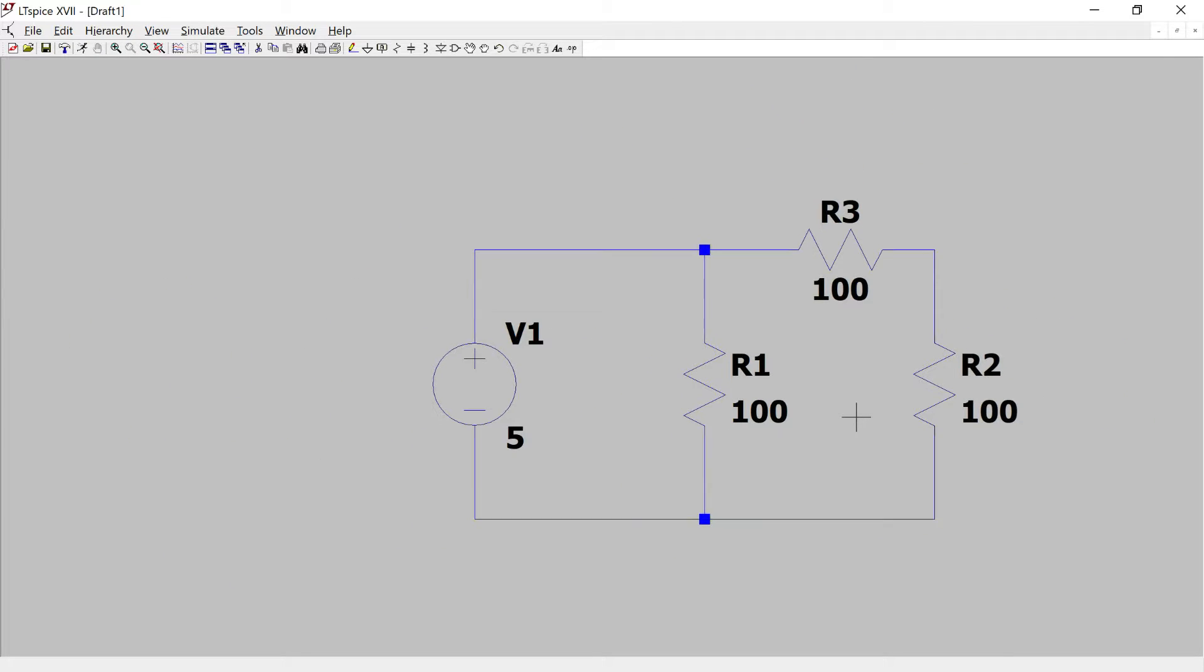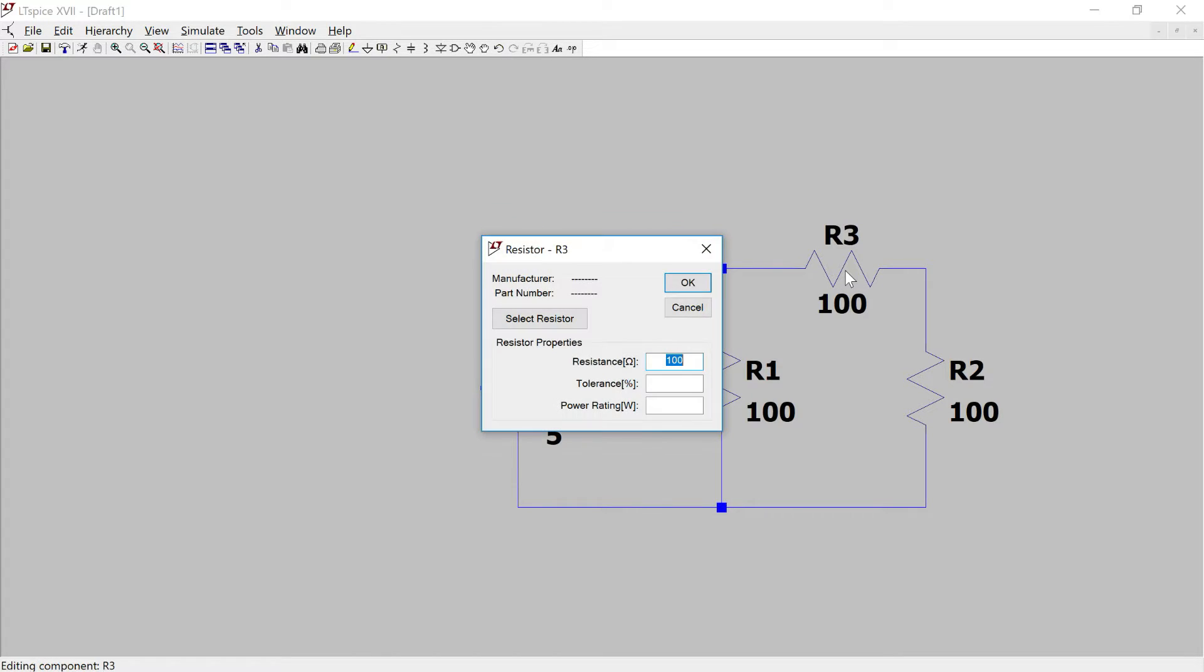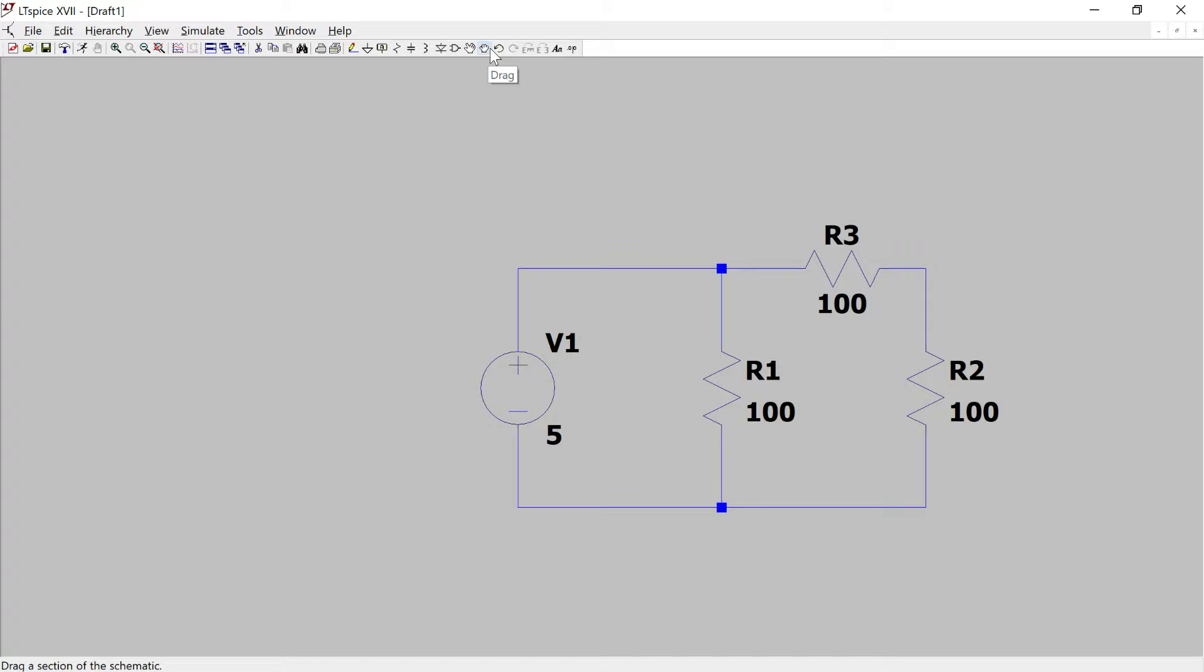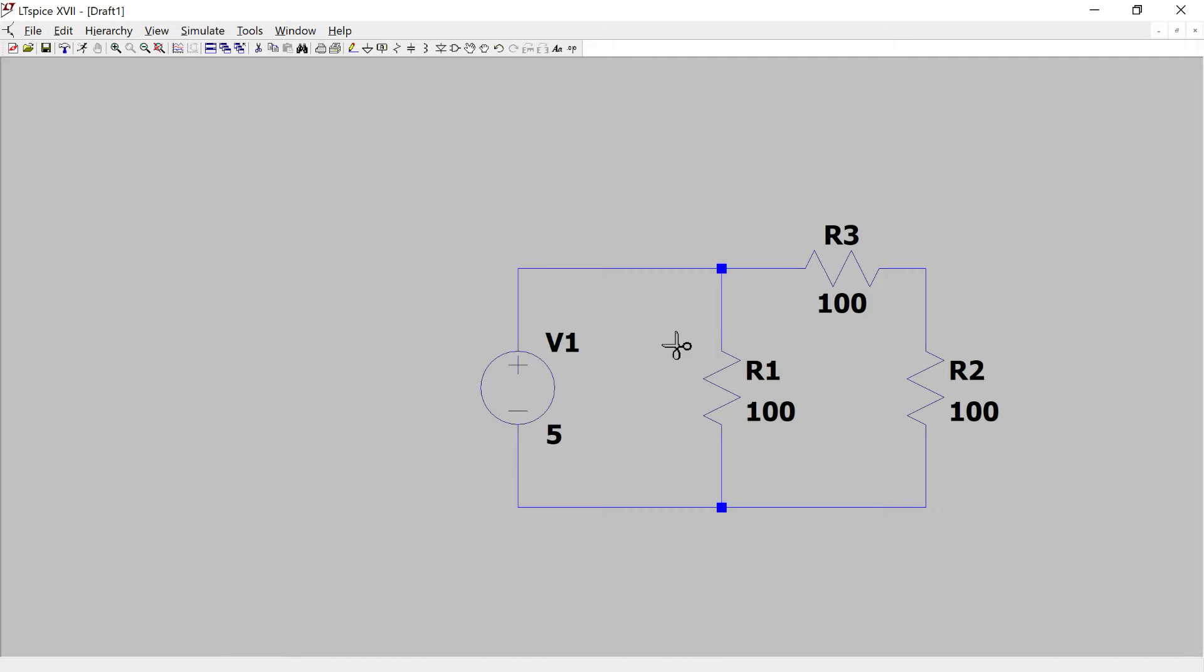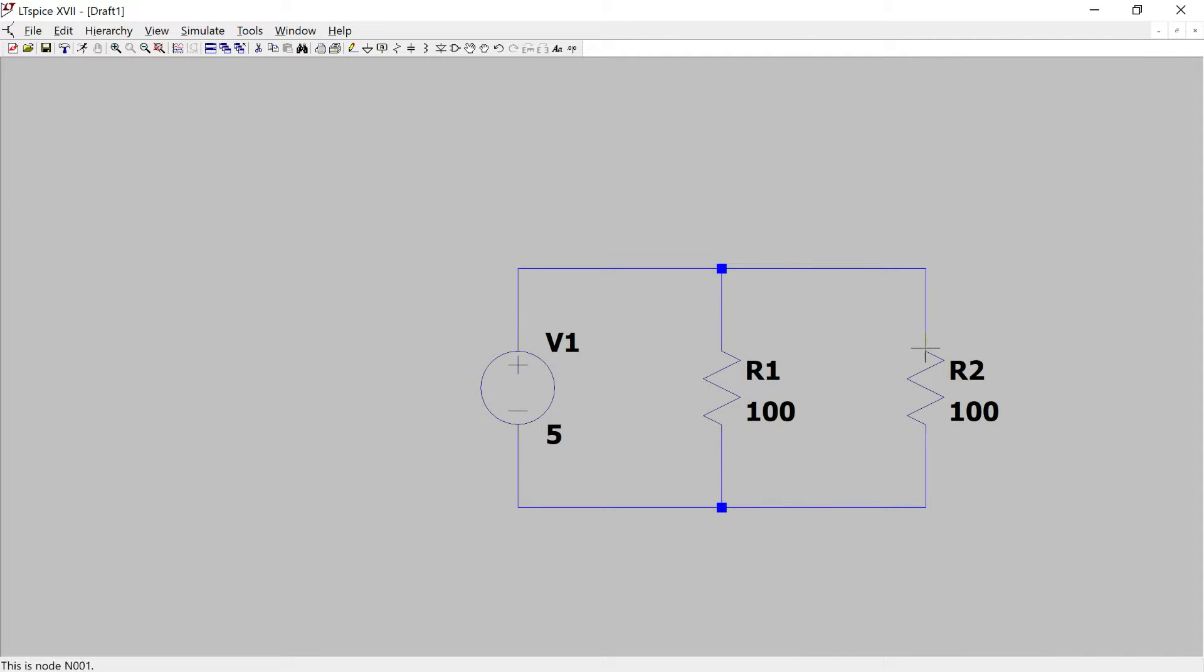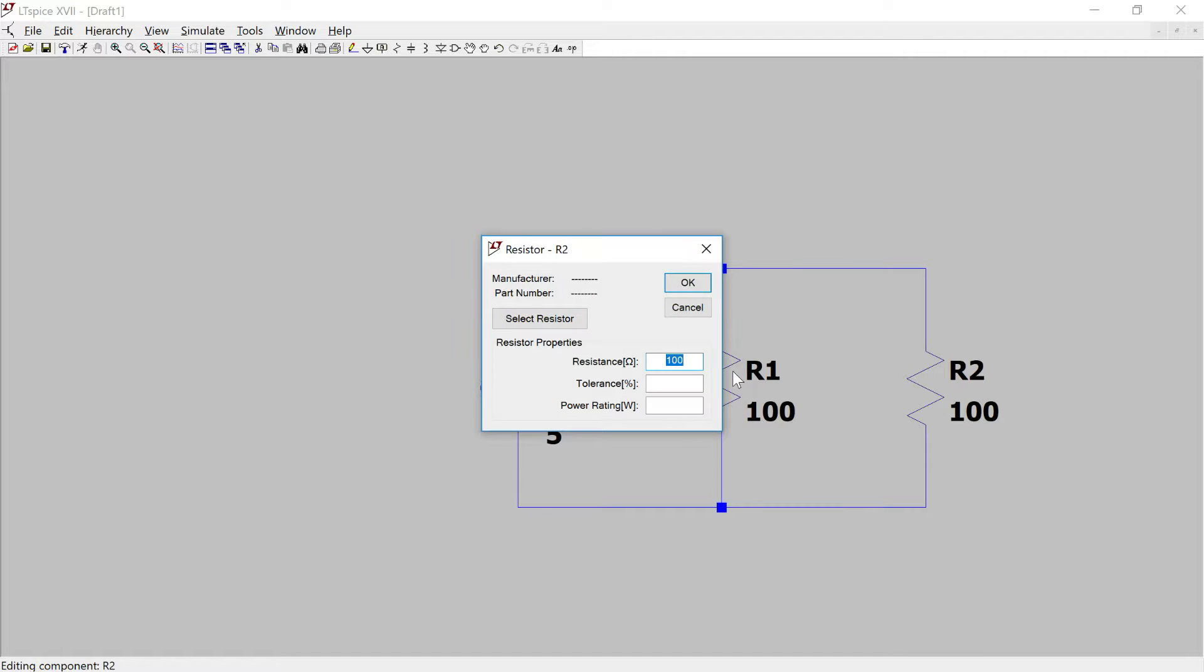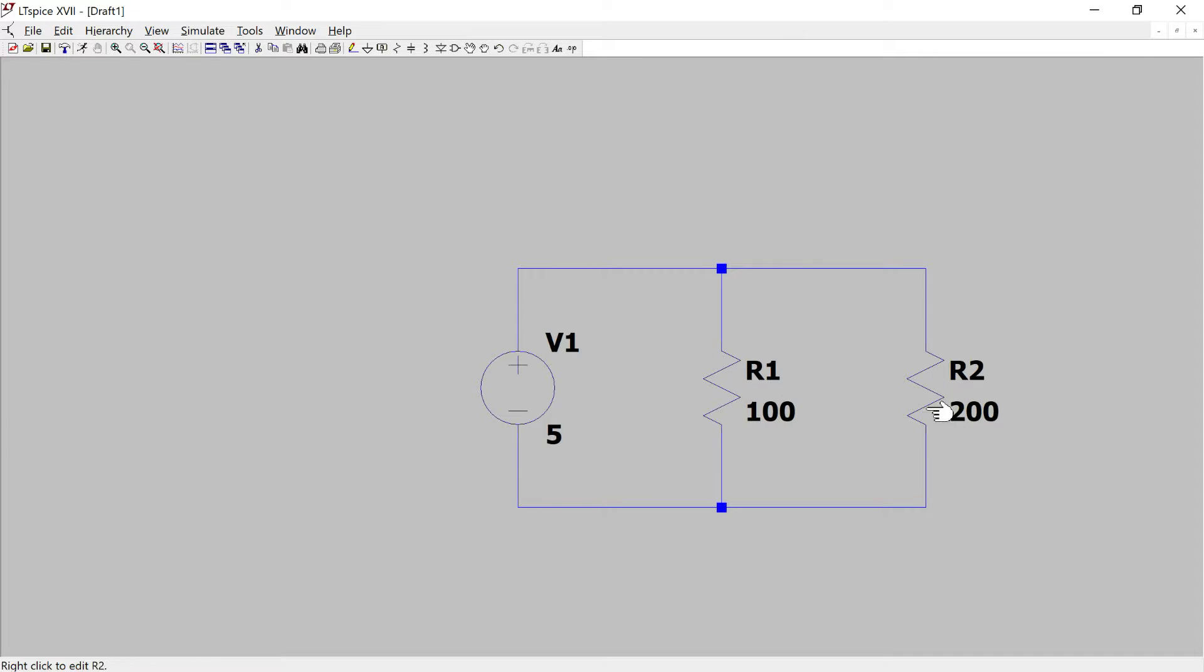So if we were to simplify this, I'm going to delete this one. So now we have these two resistors, but combining R3 and R2 we get the value of 200 in series and now these two in parallel. What is that going to be?